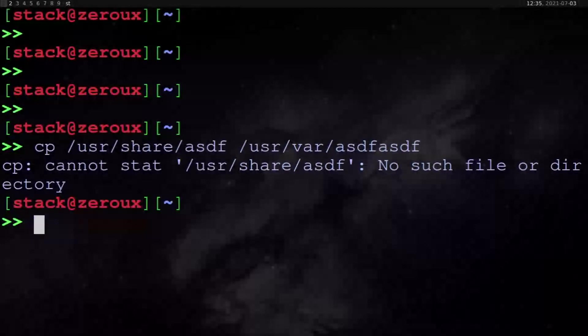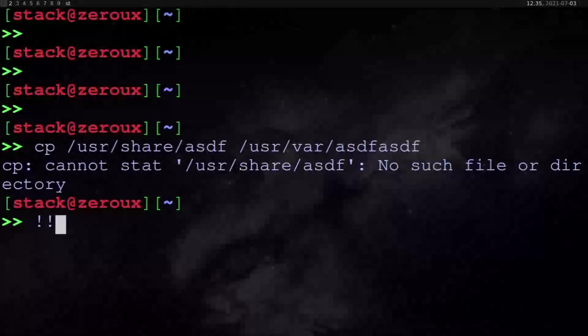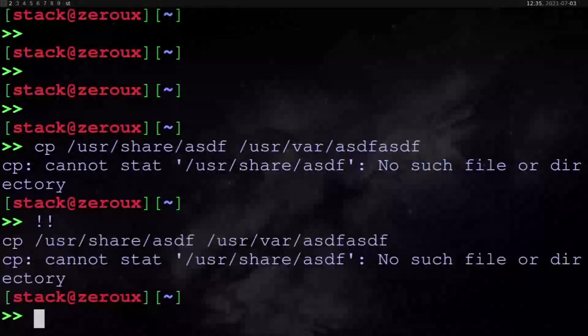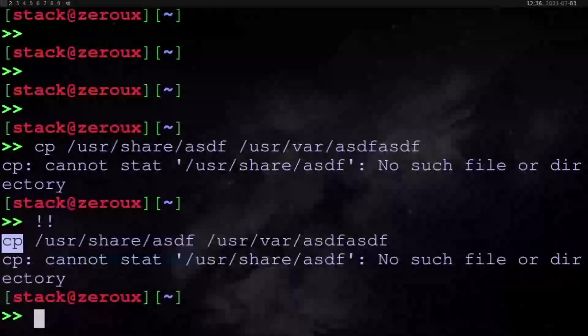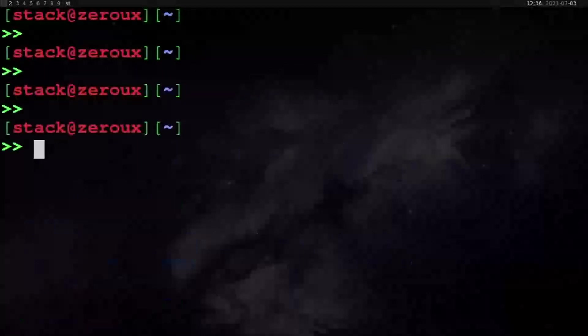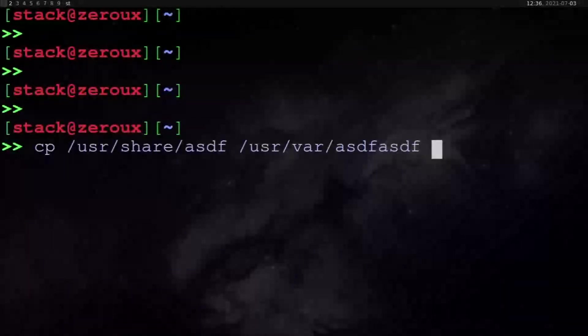So if you do previous command and then you type the history number, it will repeat that command. If you do previous command previous, it does the exact most recent command. So it'll try to see the copy command here.